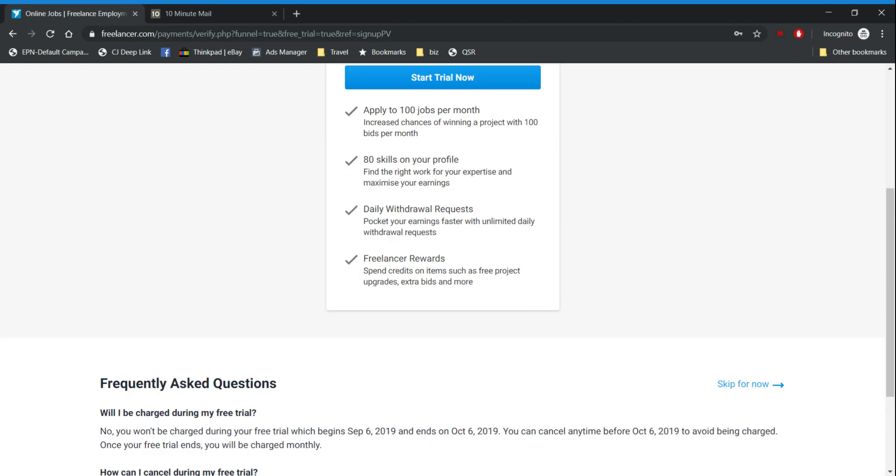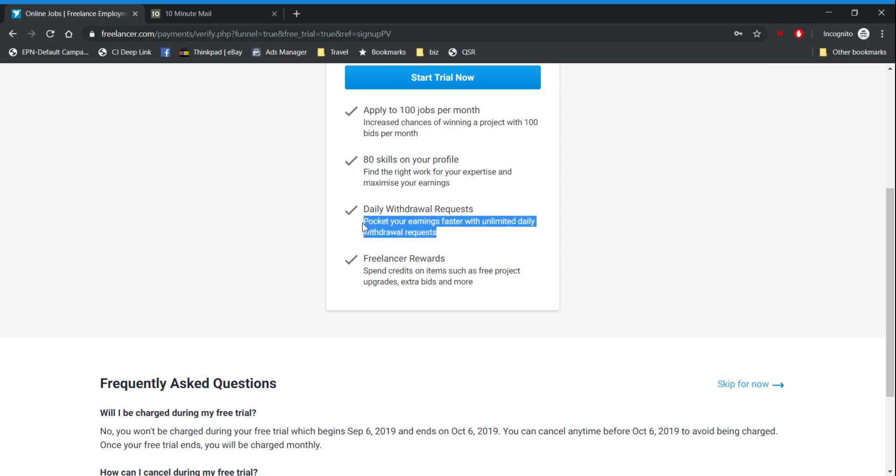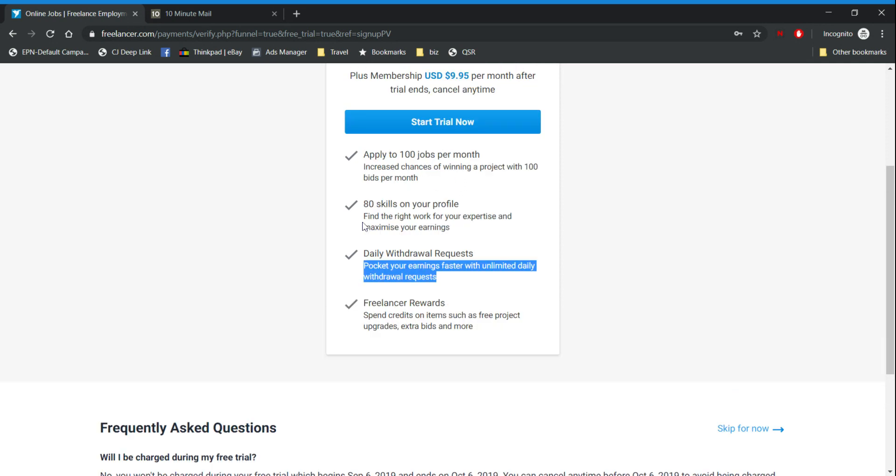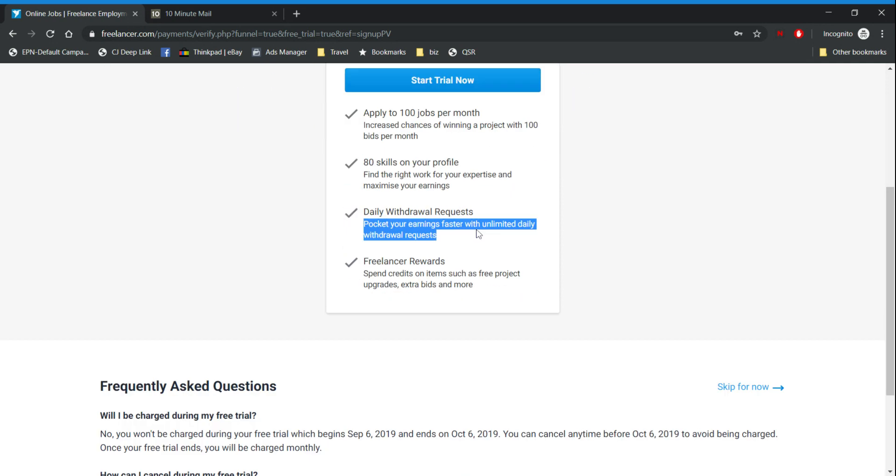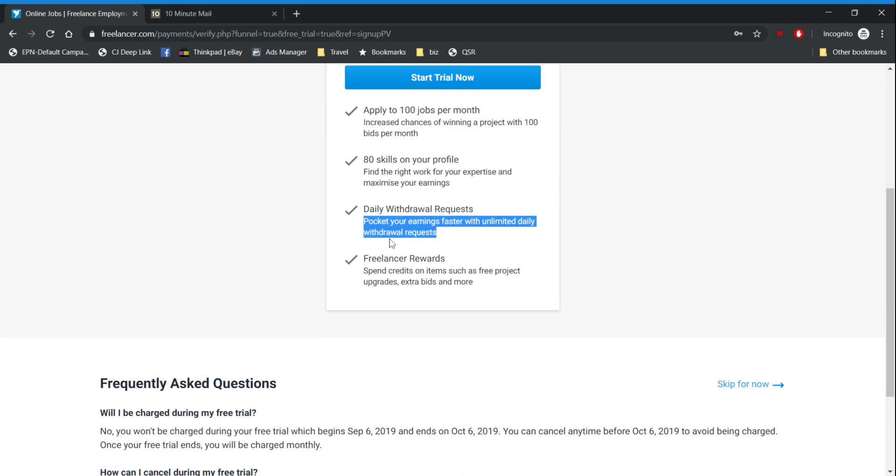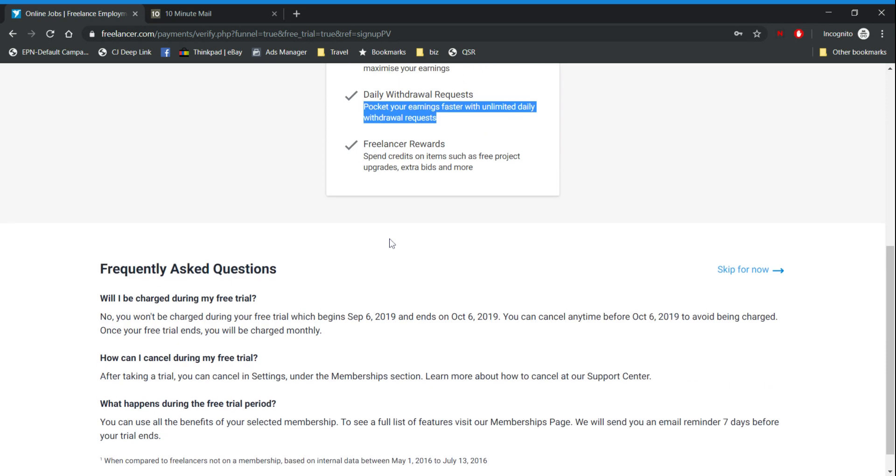Daily withdrawal request. Mainly freelancer pays you after a certain threshold and within a certain time period. If you pay for a month trial you can ask for withdrawals daily.